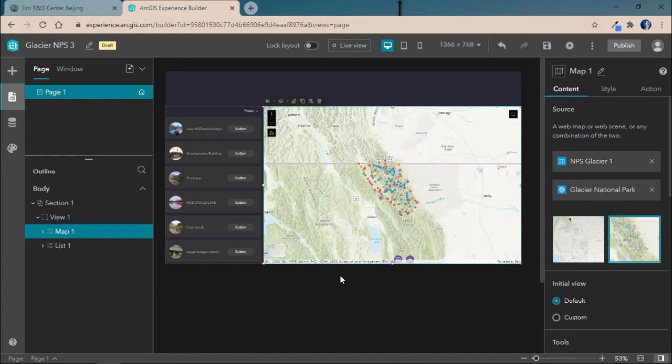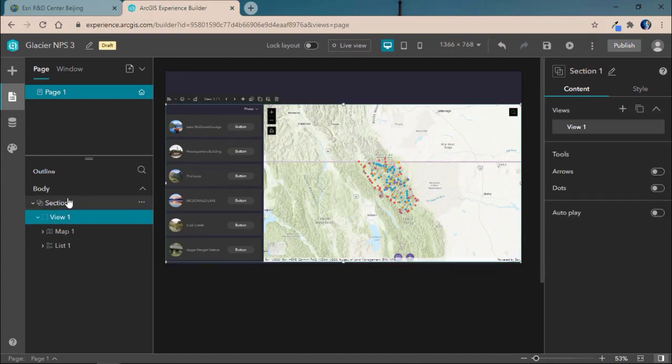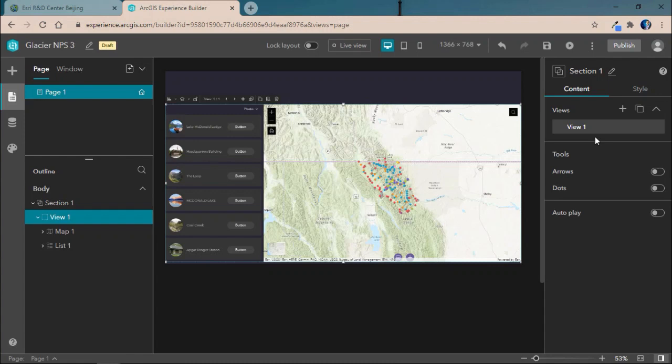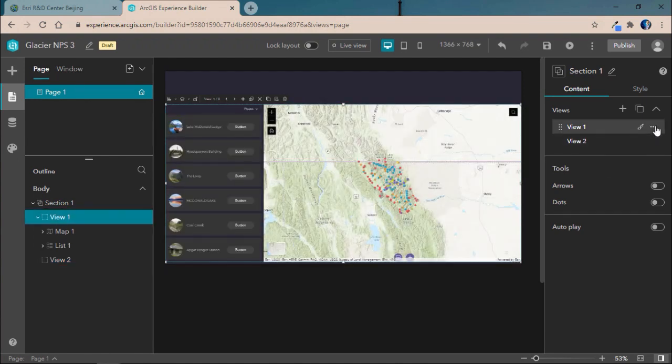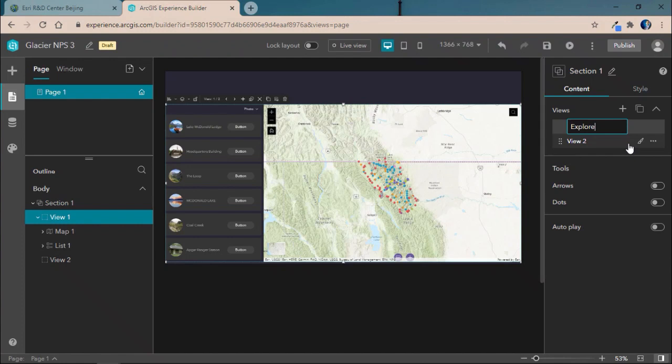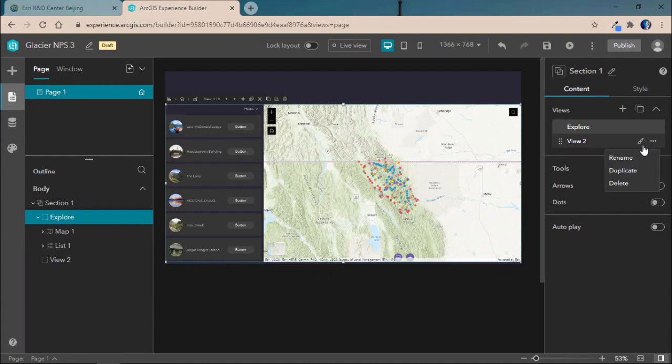So, now that we have one section, we're going to go ahead and add in an additional view. Views are a great way to add in different widgets and applications all within the same page without overwhelming the user all at once by displaying them all within the same interface. Within a section, you can have multiple views. And in this case, we'll add in a view 1 that we'll go ahead and call Explore. And, you know, view 1 will really be focused on what we created in our previous application, where you can explore different locations across Glacier National Park.